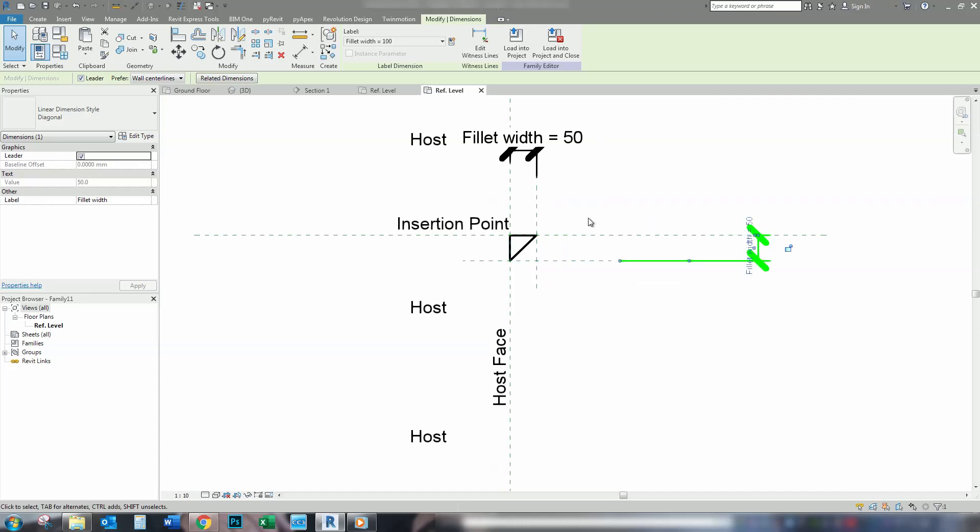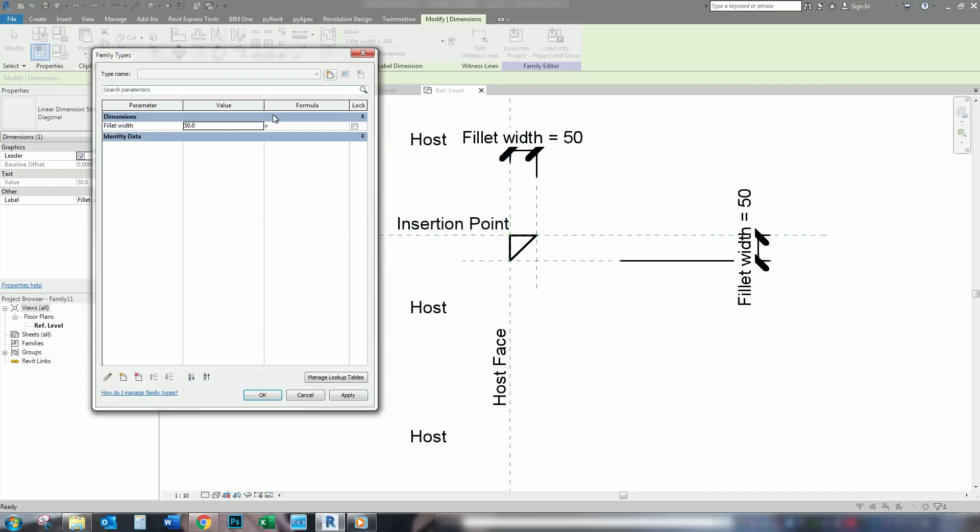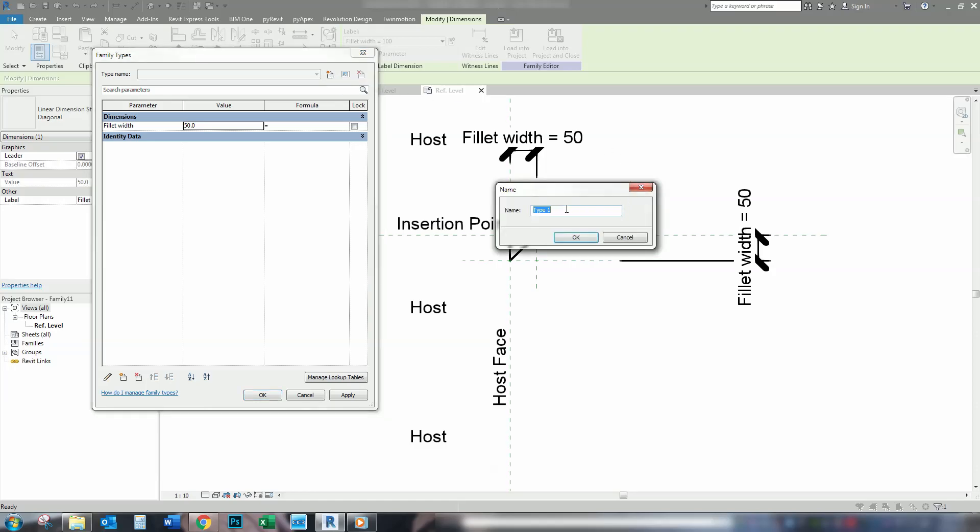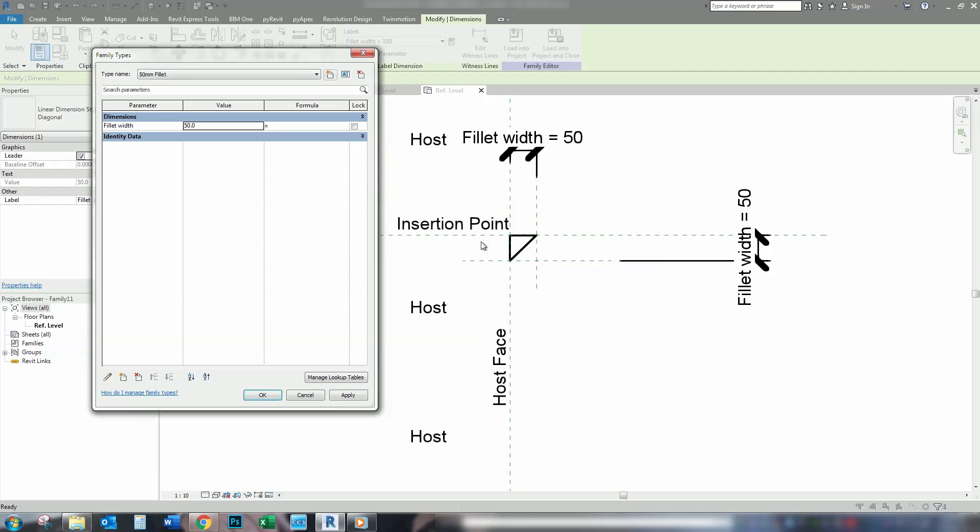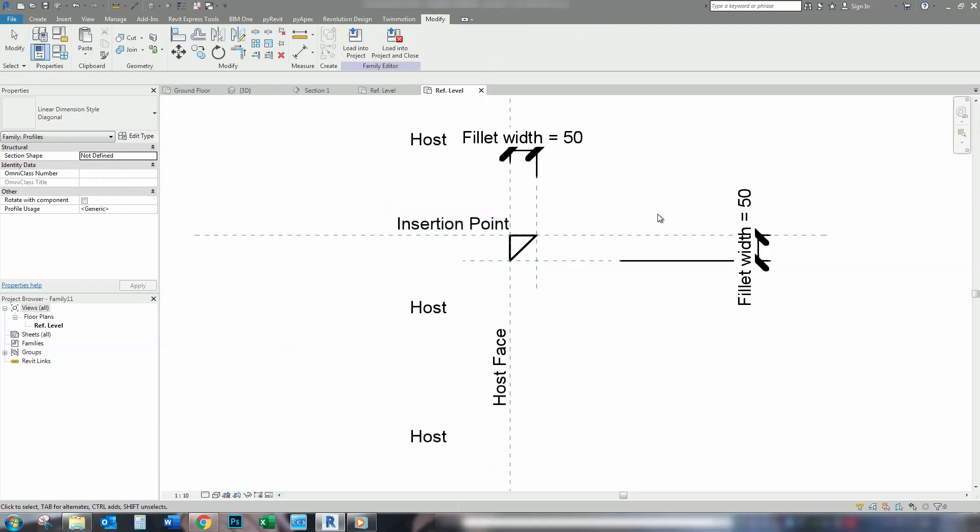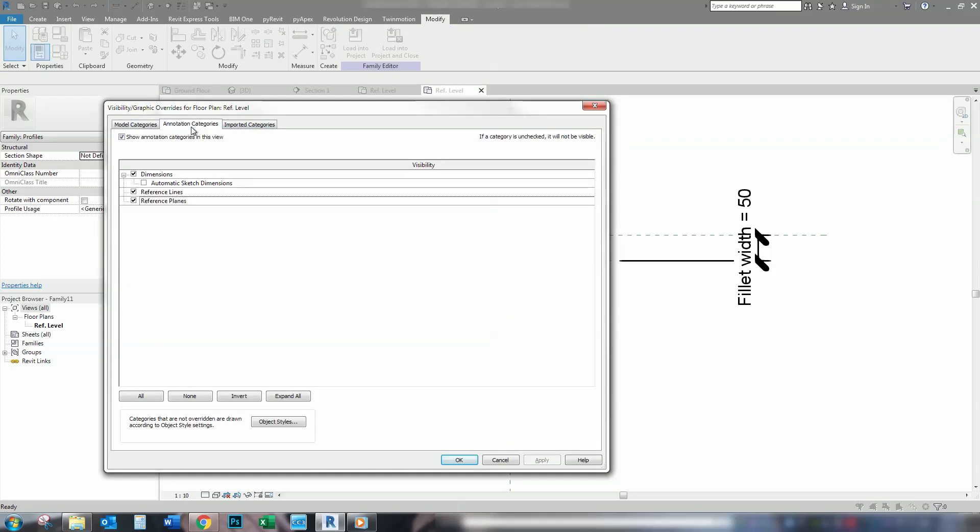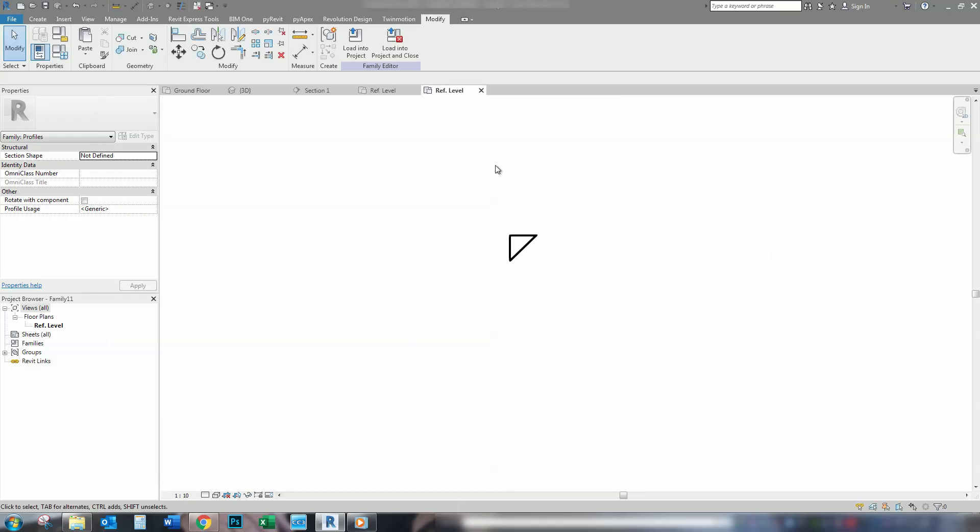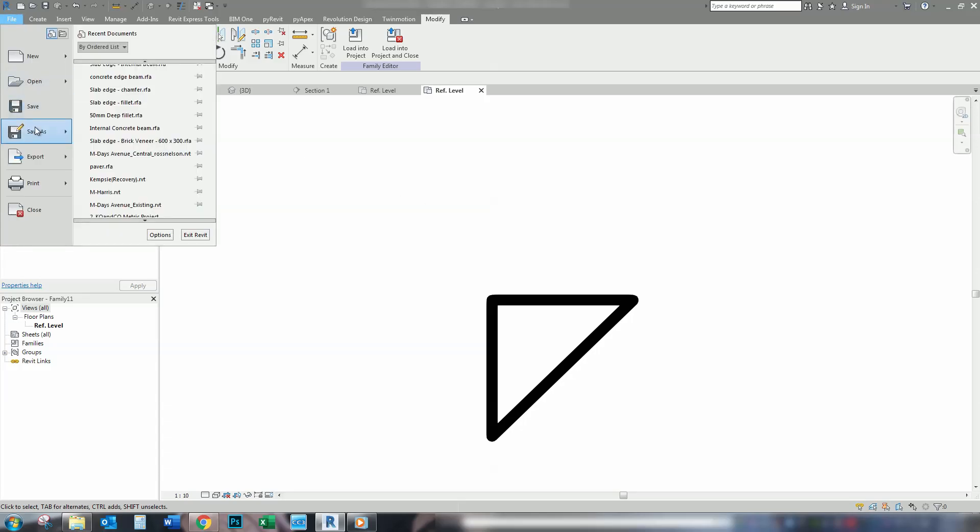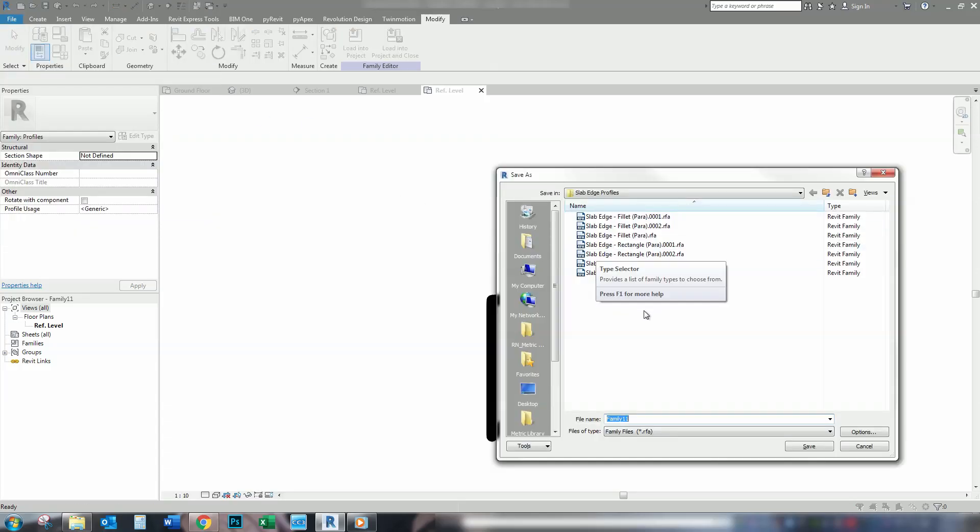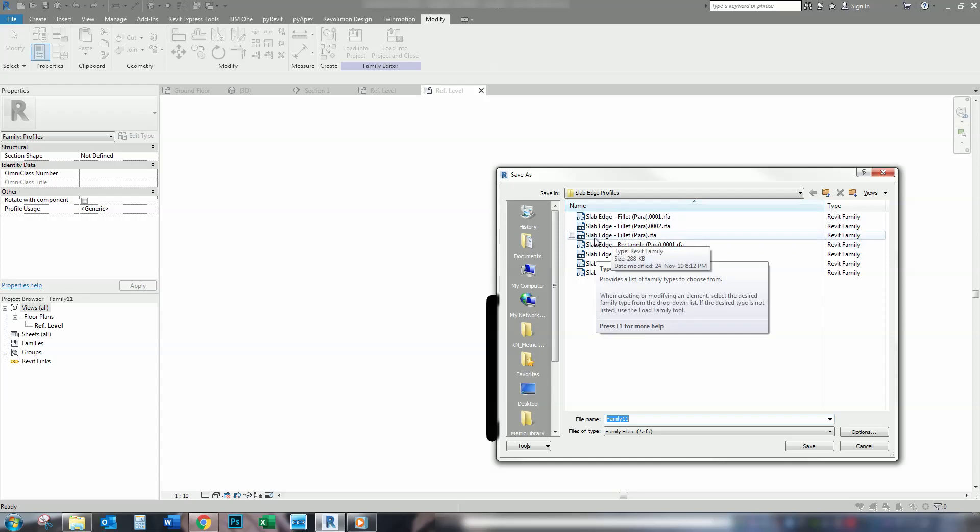And do the same thing as we did with the other. We don't need to really add extra types to this one. So, we'll just make the one, which is 50 millimeter fillet. Keep it at 50. That's all we need is the one. Apply. And what we'll do is visibility graphics. Turn off our annotations. Apply. Zoom in. And we'll go to save as family. Same as slab edge, fillet, para.